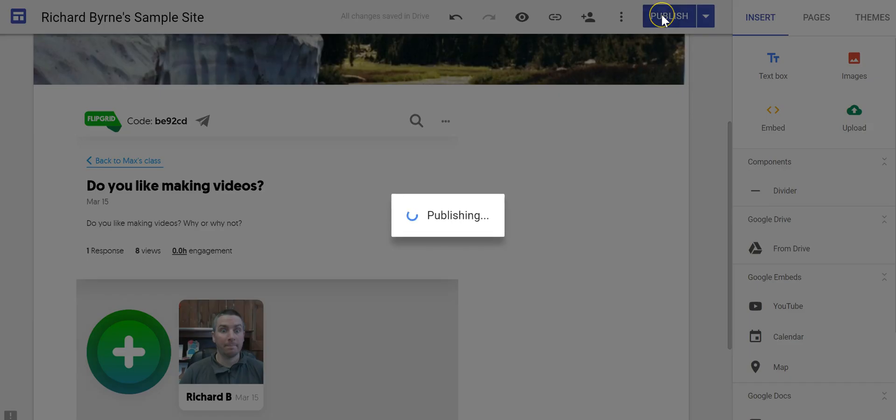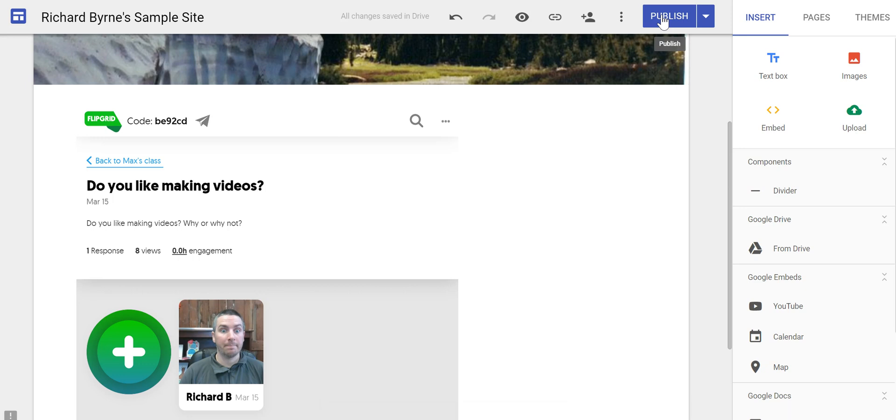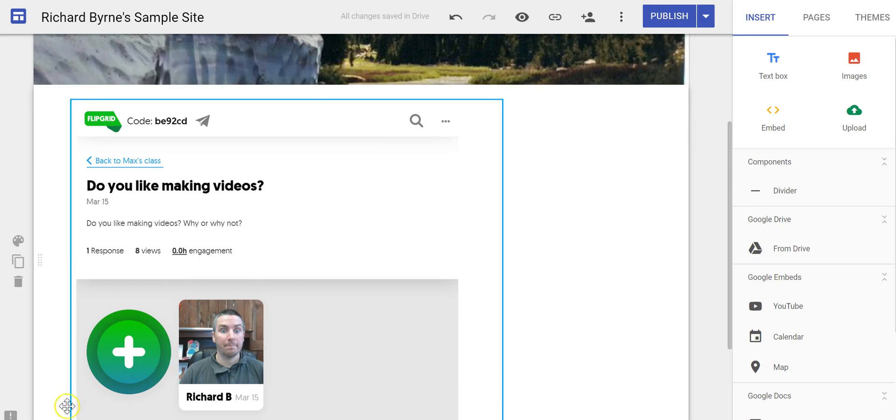And we'll publish that and it's ready to go. So that's how you can embed Flipgrid topics into your Google site. As always for more tips and tricks like this, please check out FreeTechForTeachers.com and PracticalEdTech.com.